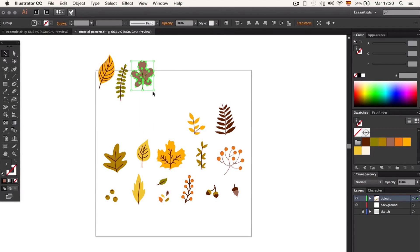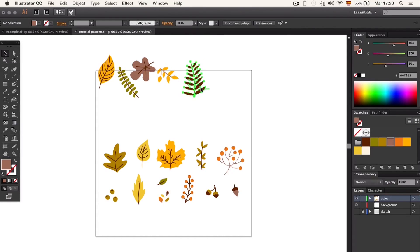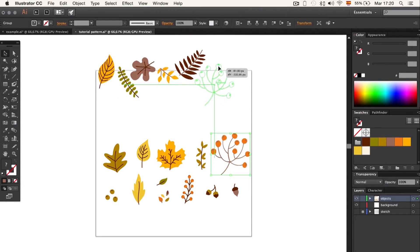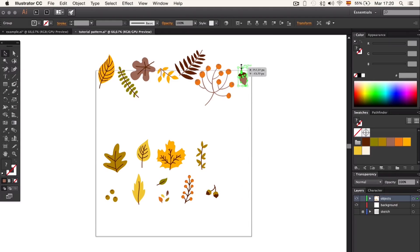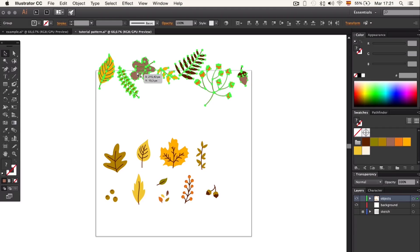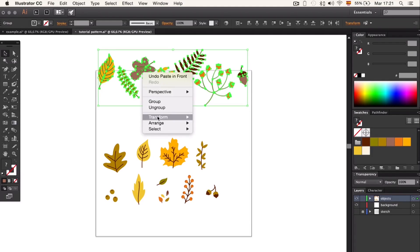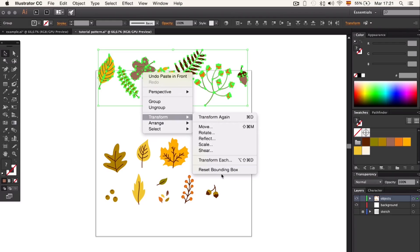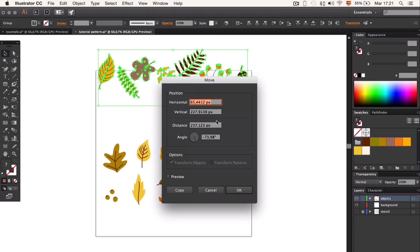When we are done with all the elements, we scatter them all over the artboard. We start on the top part. When we are done, we duplicate and paste on top. Without letting go of the selection, we click with the right button — Use Transform.